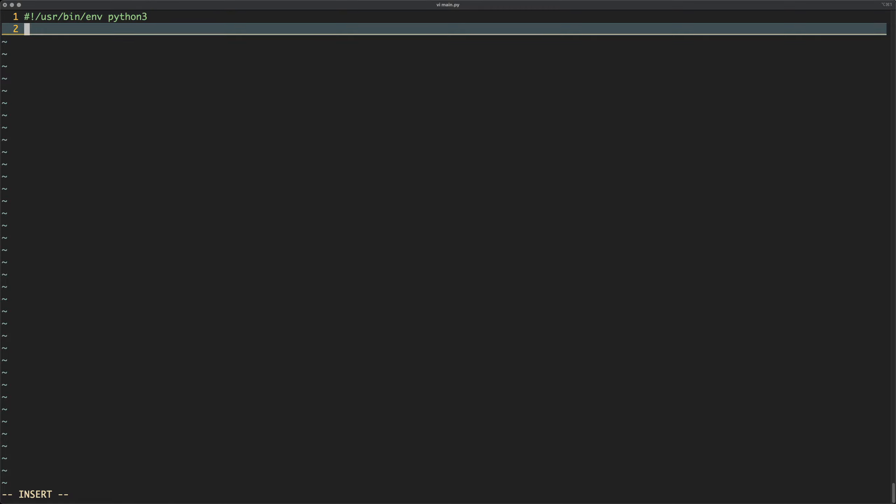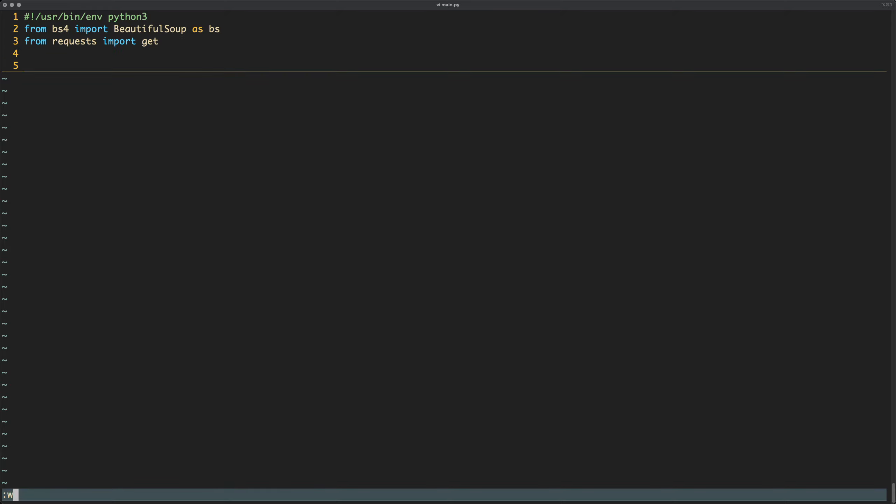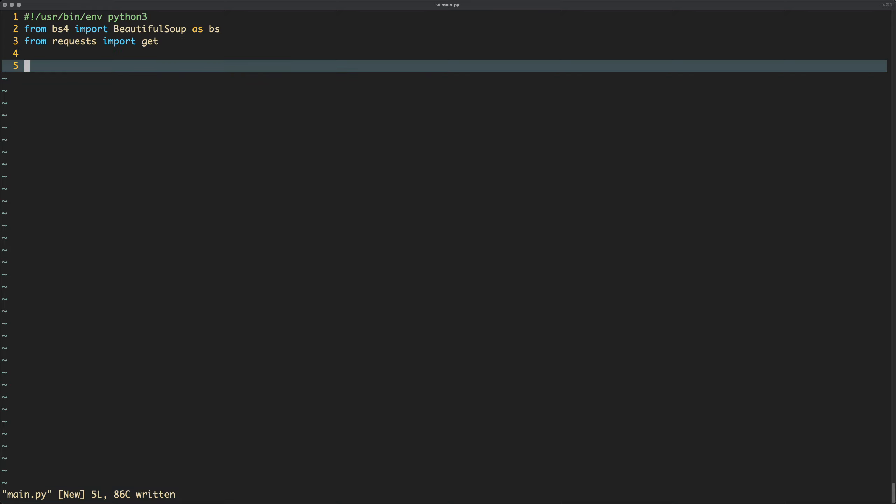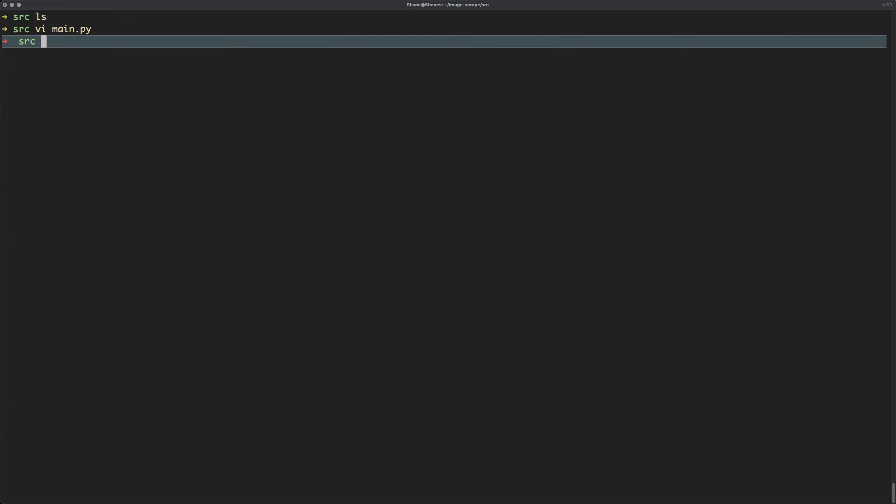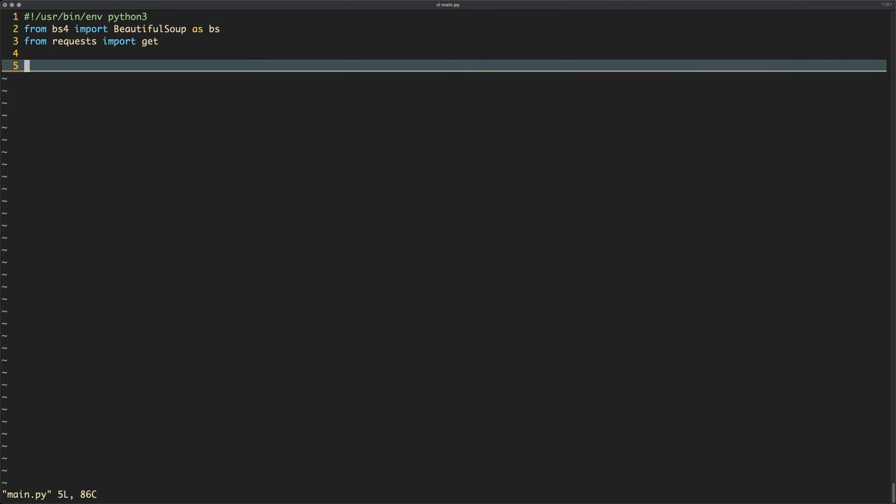Then we need to do some imports. So we'll do from BS4, BS4 is Beautiful Soup, so we're going to import Beautiful Soup as BS. And we're also going to import from requests, import the get method. Quick thing, if you haven't installed the Beautiful Soup module, you'll need to do pip install beautifulsoup. Press enter and it will download the Beautiful Soup you require. You don't have to do that for requests because requests is an inbuilt Python module, library, whatever you want to call it.